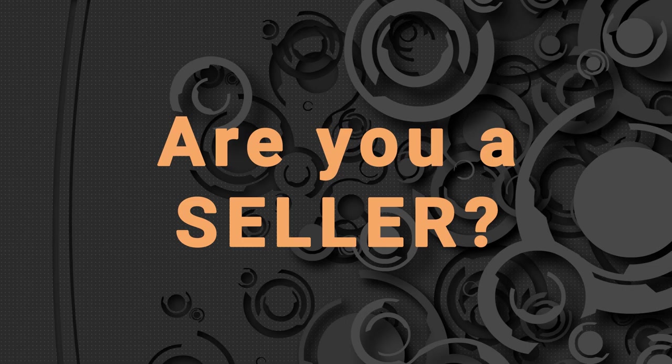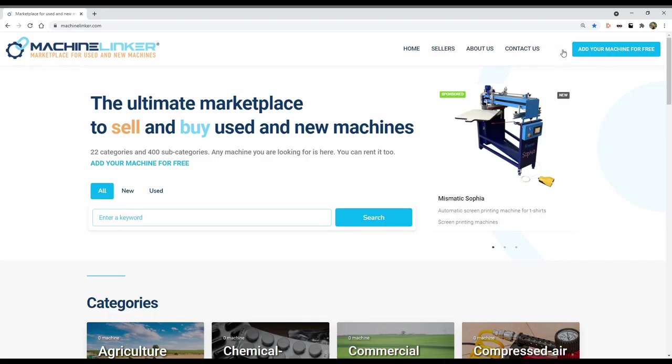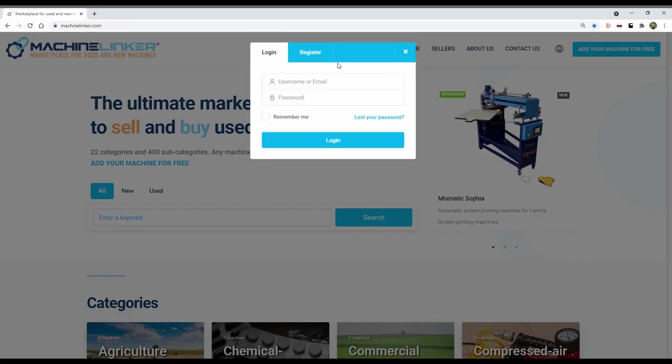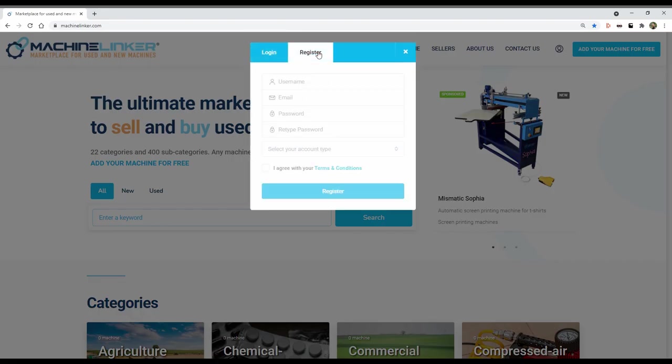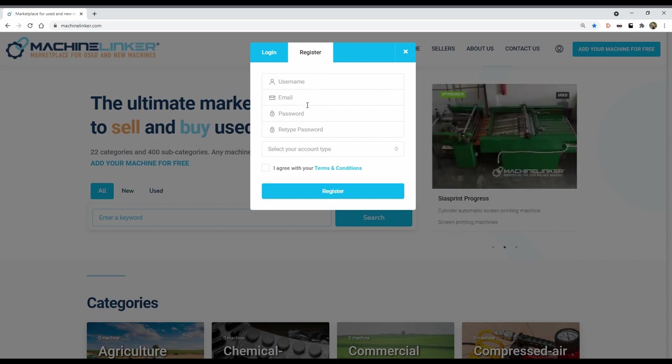Are you a seller? Step 1: Register as a seller for free.